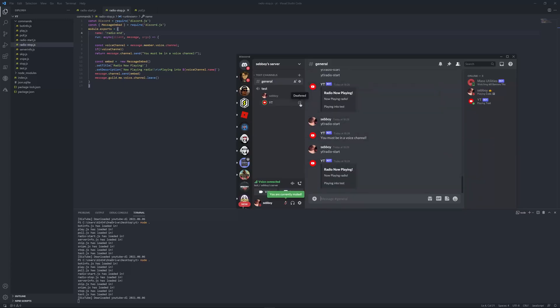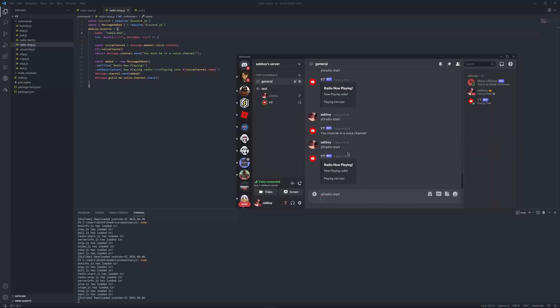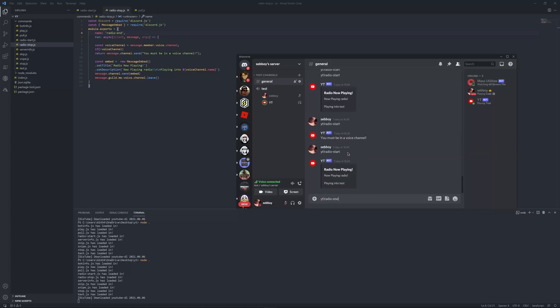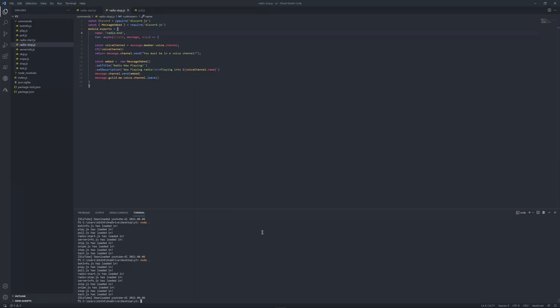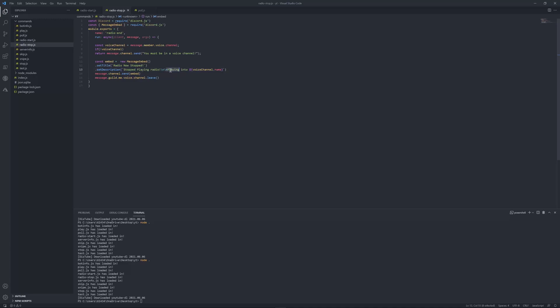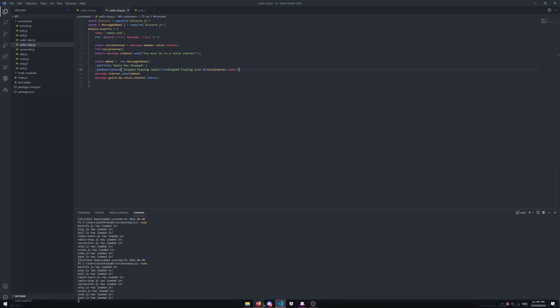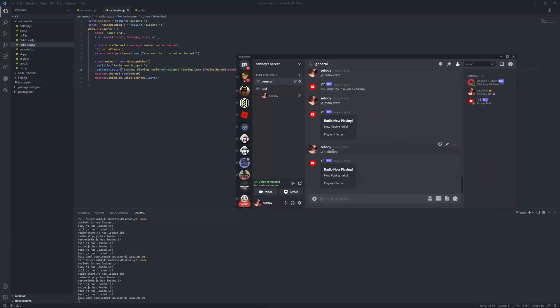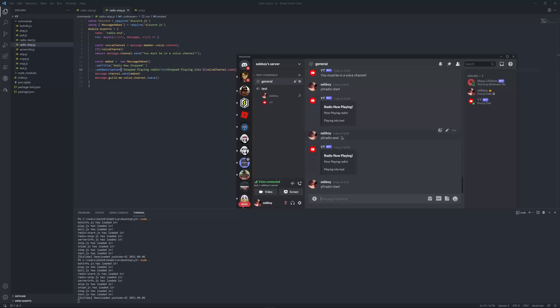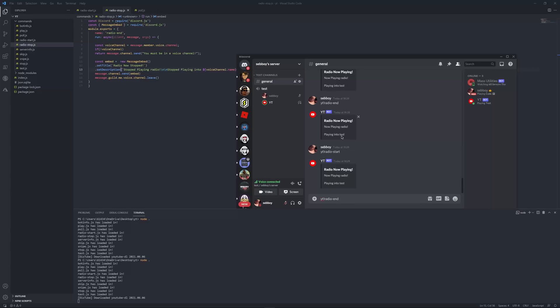As you can also tell, it also deafened itself, so that's pretty neat. And now it's just, there you go. What, I didn't change it but it still worked. Let's me just put radio now stopped. Yep, as you can tell it's going to start again, and there you go, stopped playing radio.